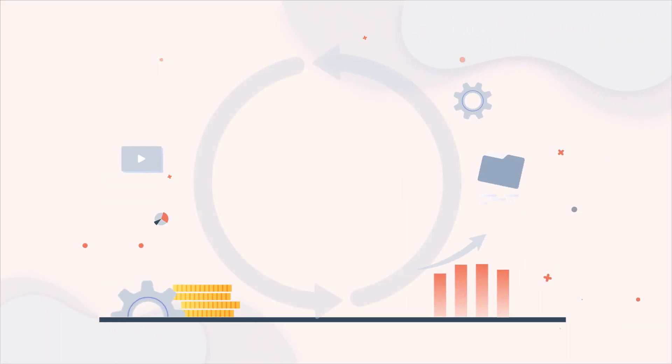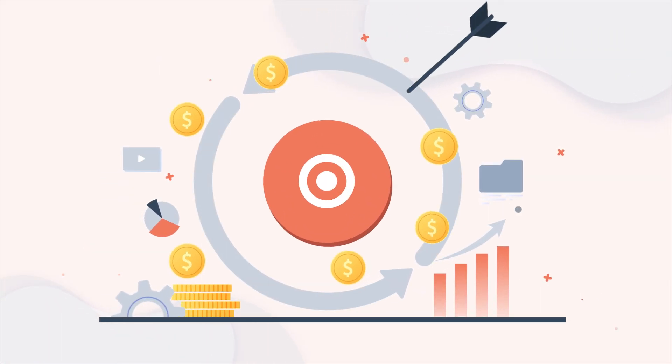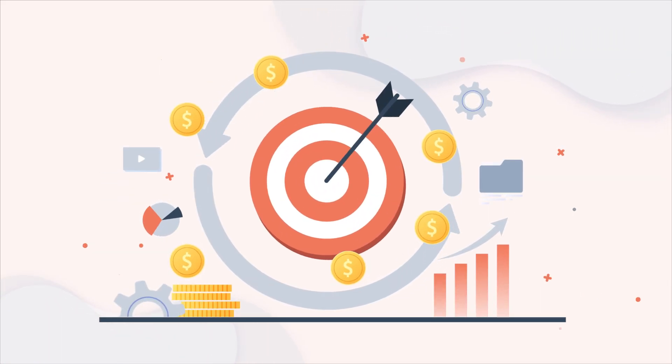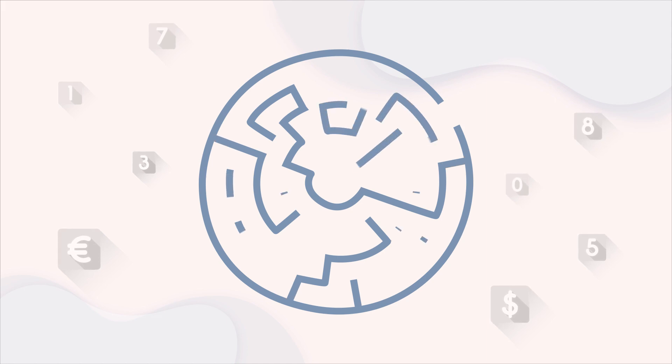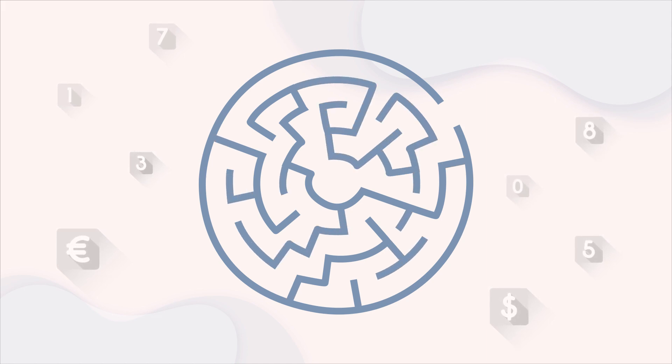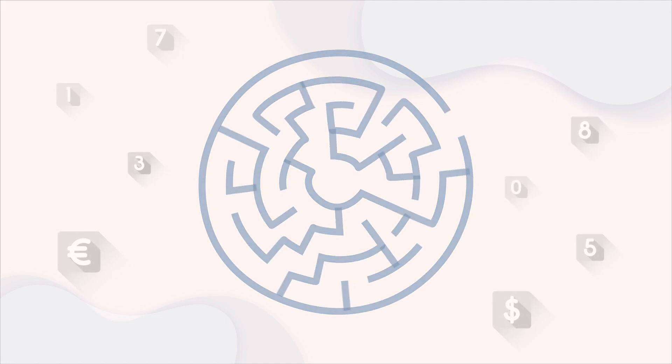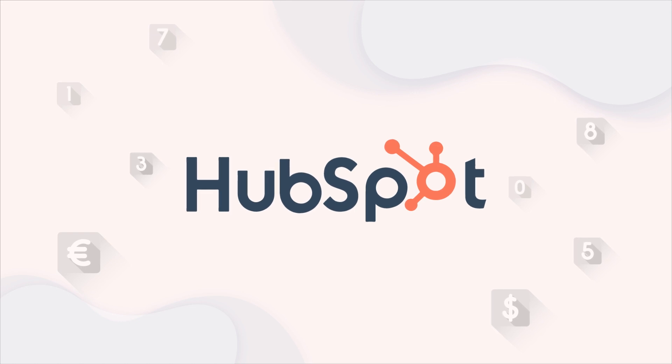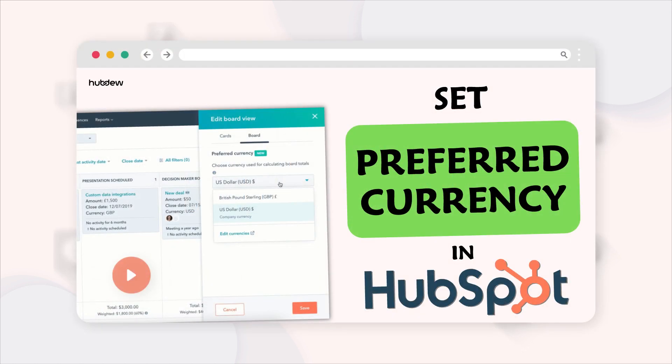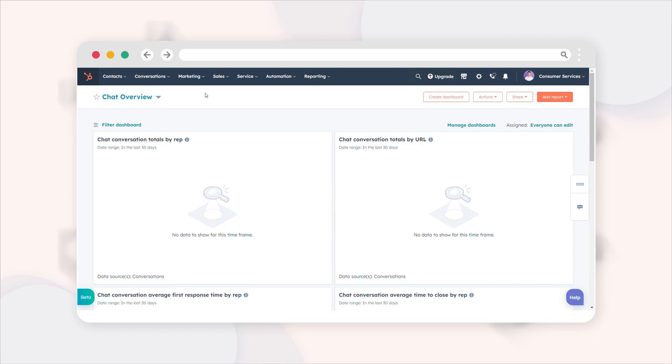In the world of business deals, precision matters, but what if the numbers and currency seem like a maze? Meet HubSpot, the game changer in deal management. Let's uncover the steps to set your preferred currency and formatting.